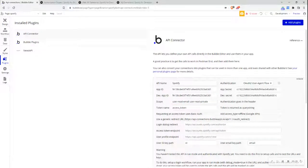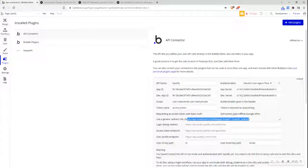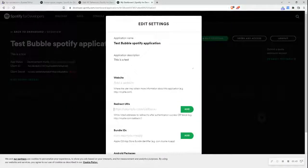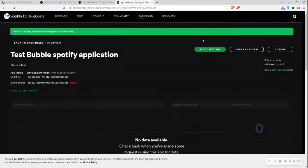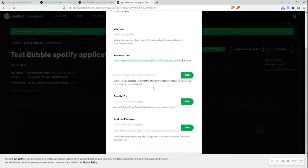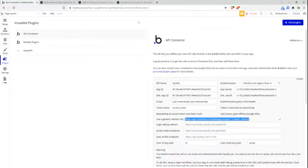I'm going to skip over this section for now, and go to the user generic redirect URL — I'm going to tick this box and copy this section. I'll go back to the Spotify dashboard, go to edit settings, add the redirect URL there, and click save. This redirect URL is a whitelisted address to redirect to after authentication success or failure. After a user logs into Spotify successfully, it redirects them to this address, and Bubble reads that and redirects them back to the page they were previously on.